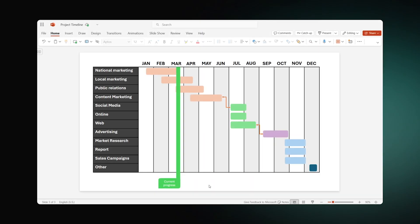Let's suppose you are in March and want to reflect this progress on your Gantt chart. With the help of rectangles, you can assemble a simple marker and group the elements. To do it, hold Shift,